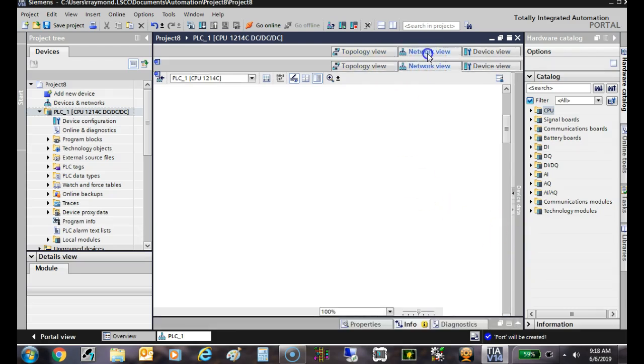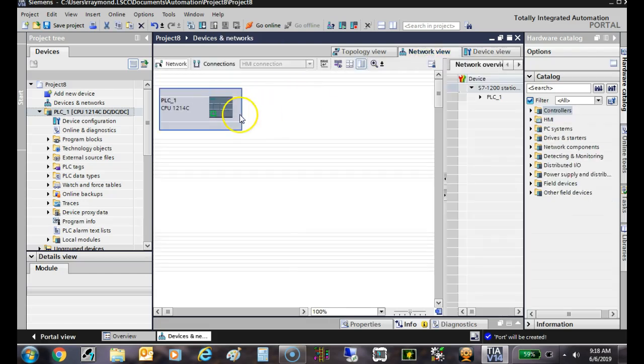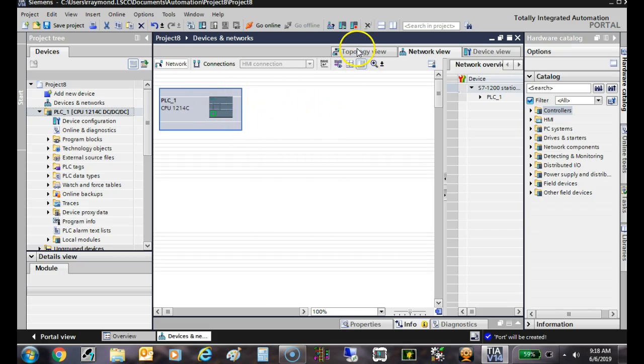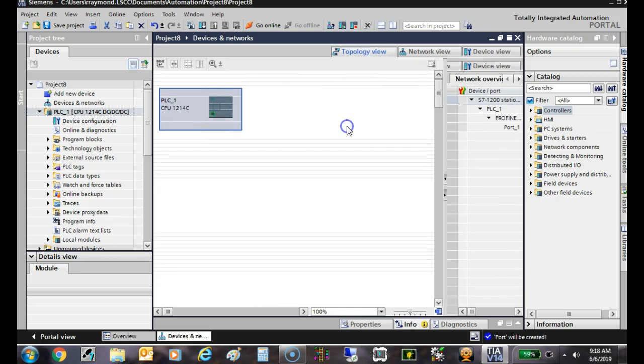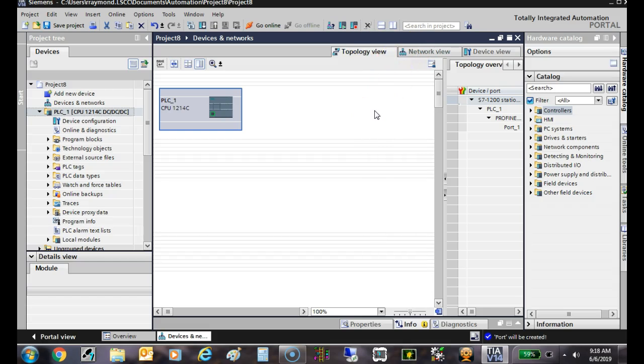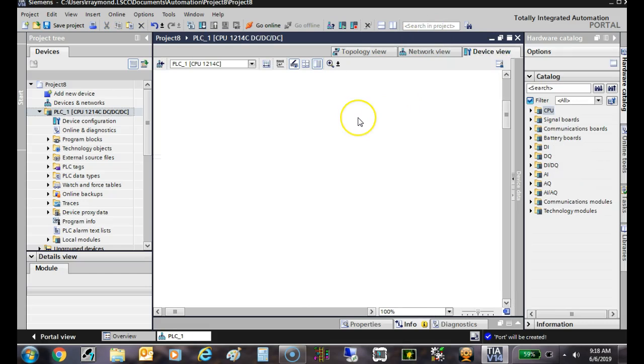This is the network view. Eventually when we add the HMI panel, they will come up here and be added on this link. Here's the topology view. The network topology is how we physically connect the network together. We went over three: bus, star, and hybrid, which is a combination of the two.